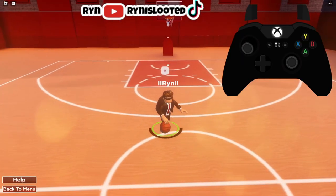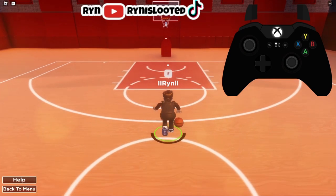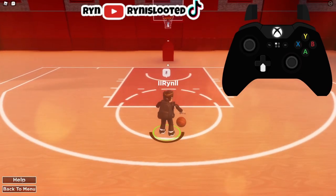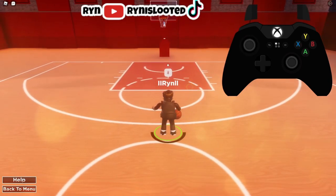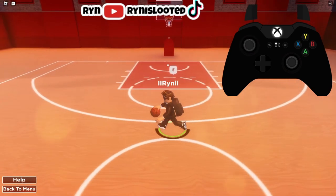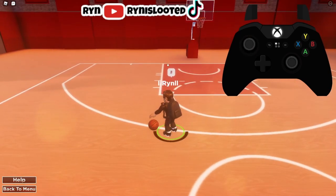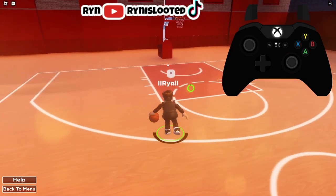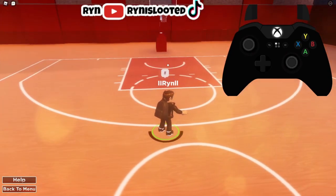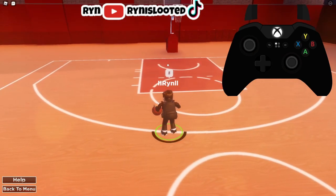First things first, we're gonna go over the basics. To do a crossover to the left, press left on the d-pad. Crossover to the right, press right on the d-pad. To do a step back, press down on the d-pad. To do a curry slide, press right and down on the d-pad in a pattern — if you're looking at the controller cam you should be able to see it.